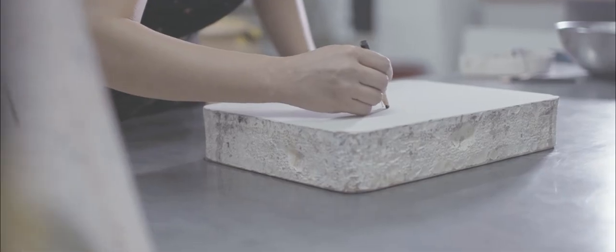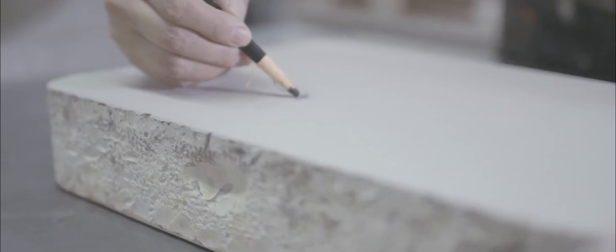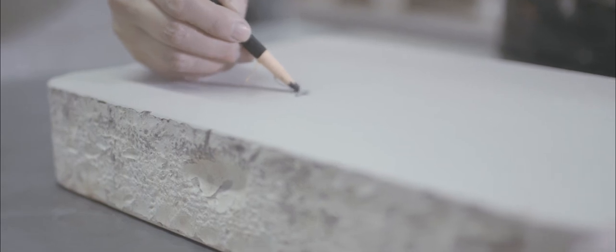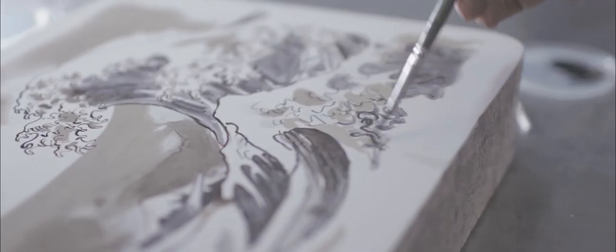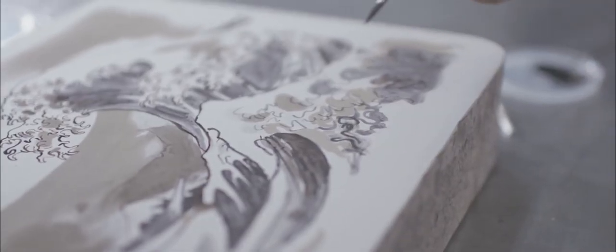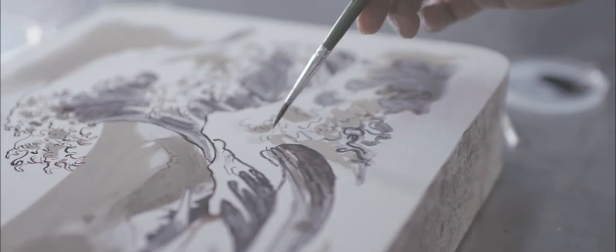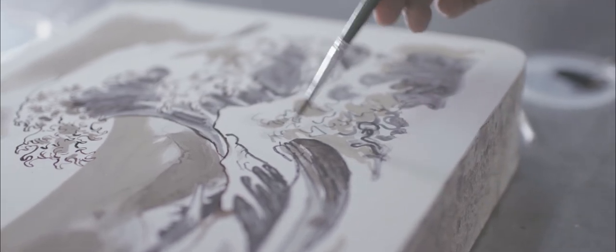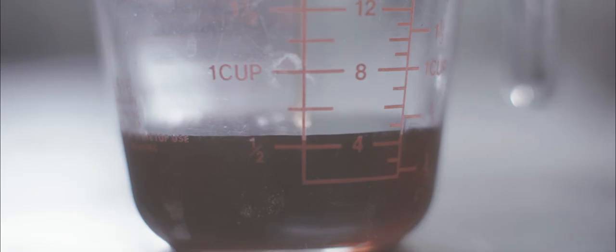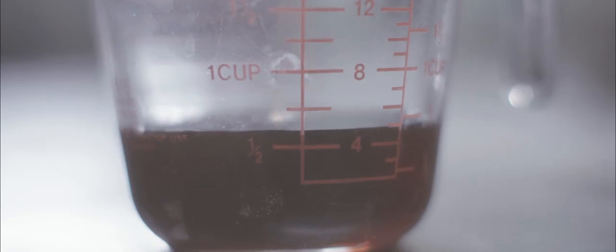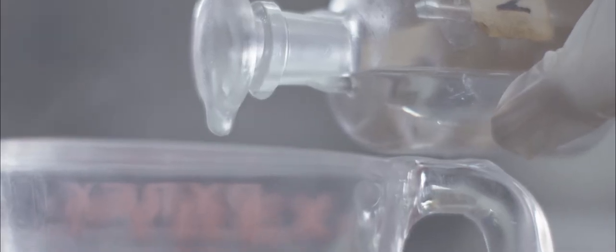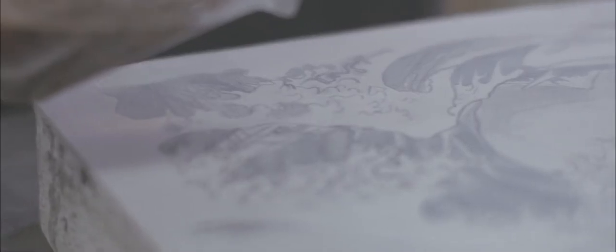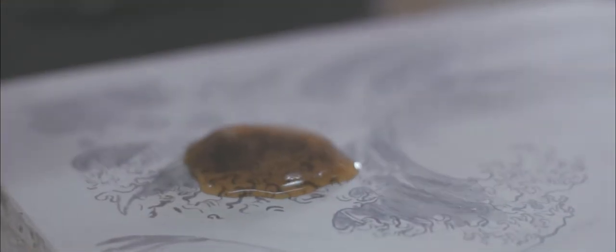The image is then drawn or painted onto the smooth surface with a greasy material. Next, the image is fixed with a mixture of nitric acid and gum arabic.